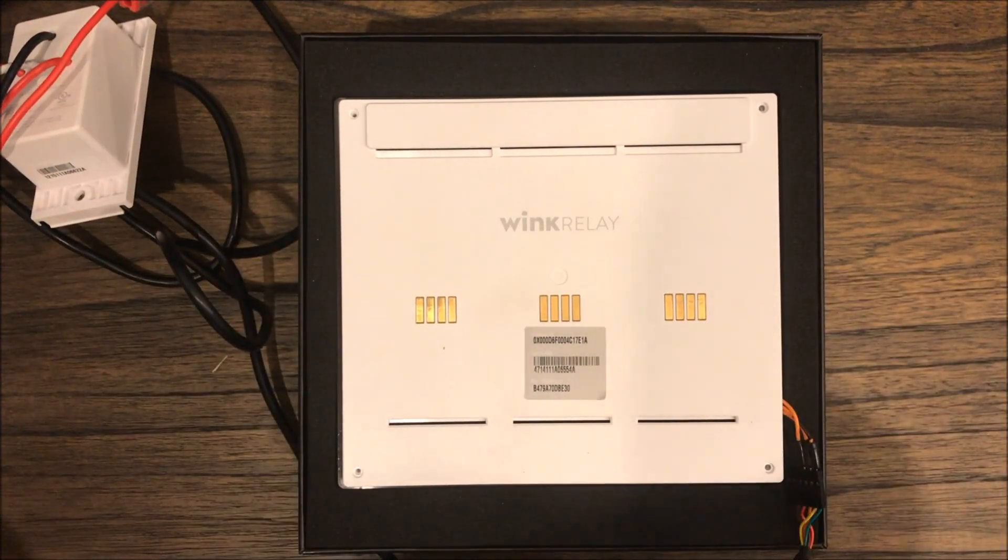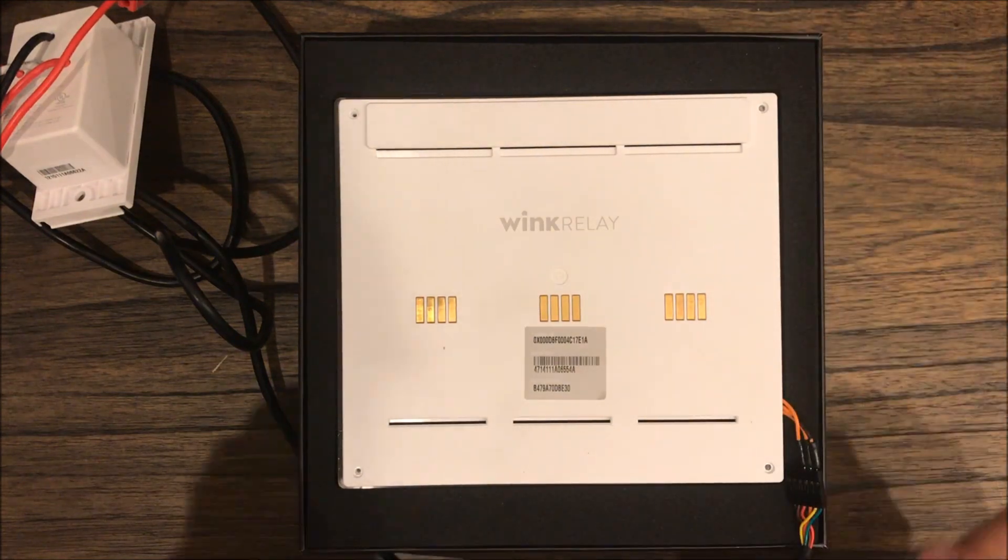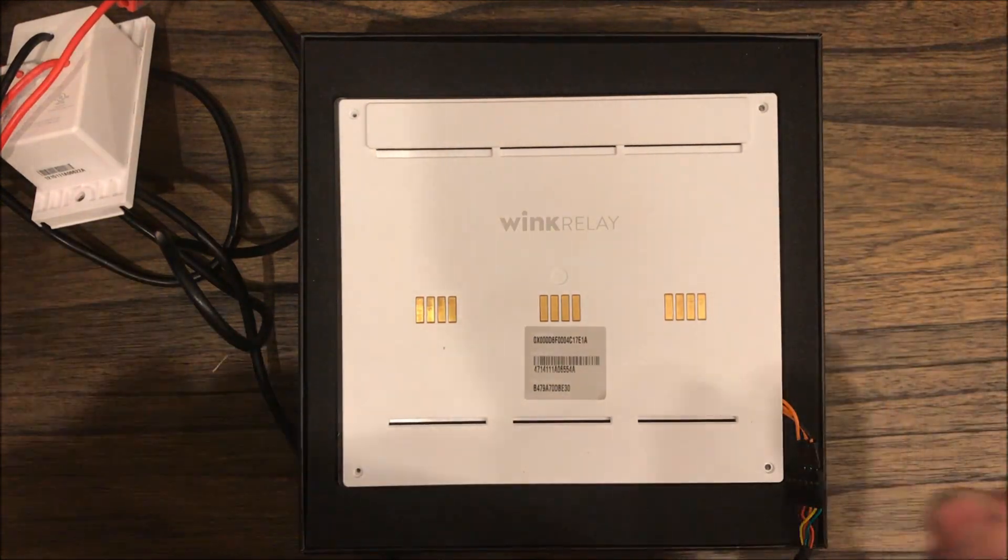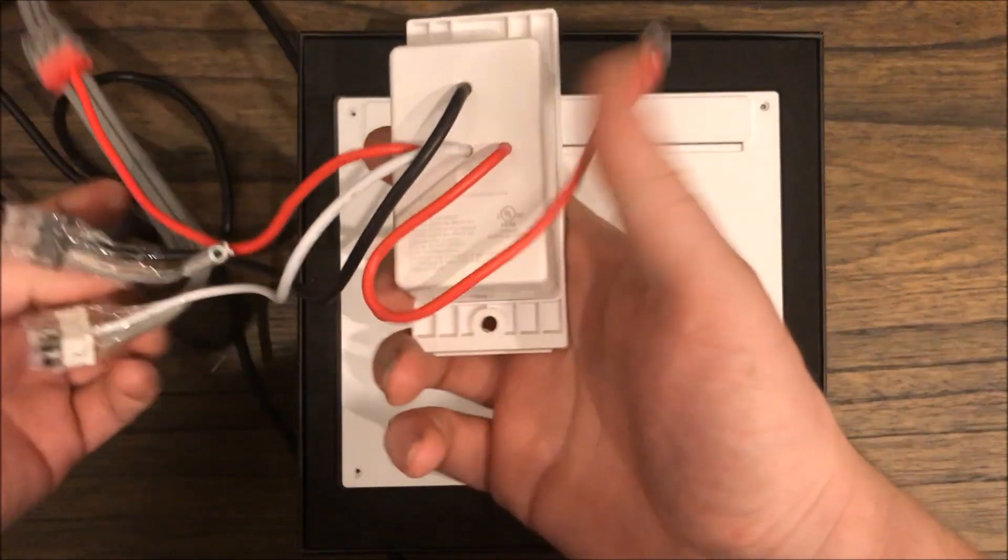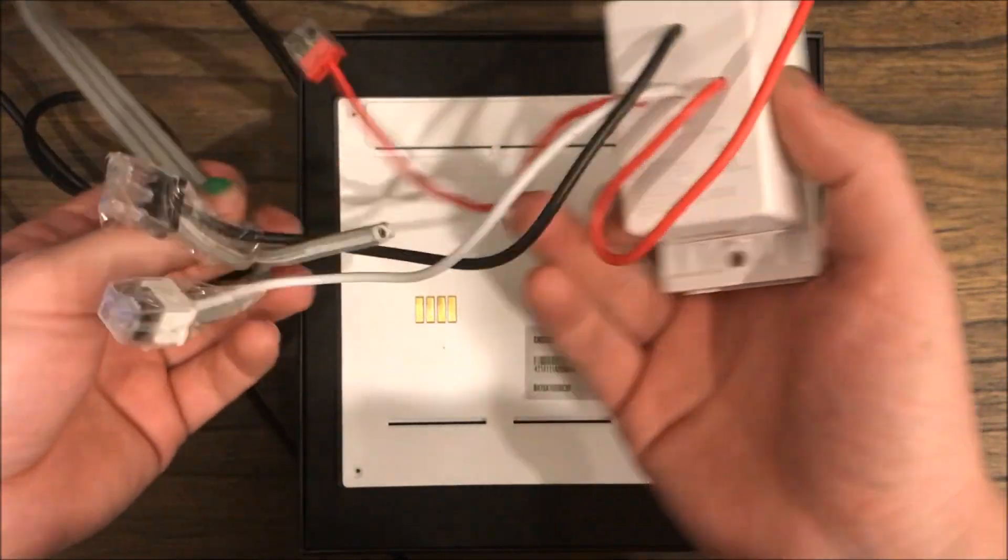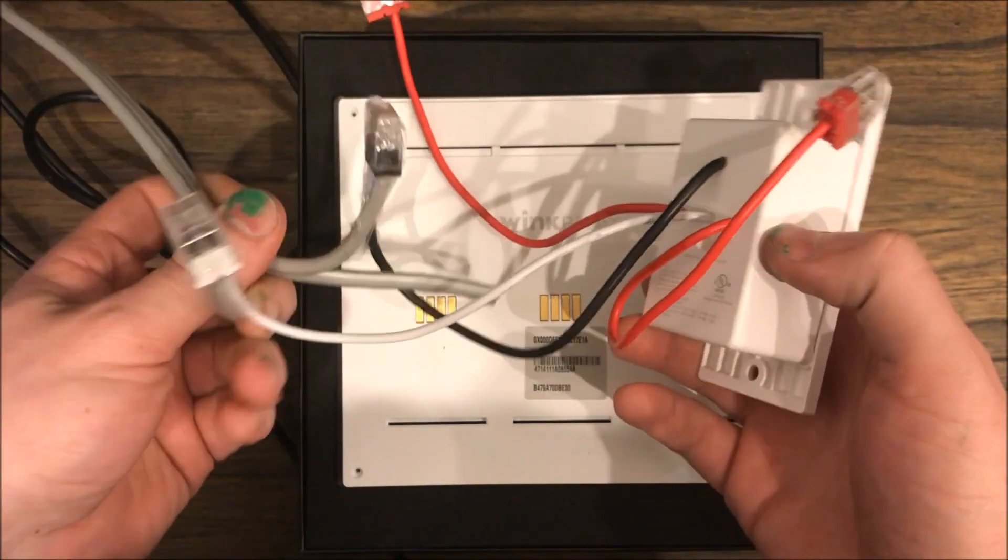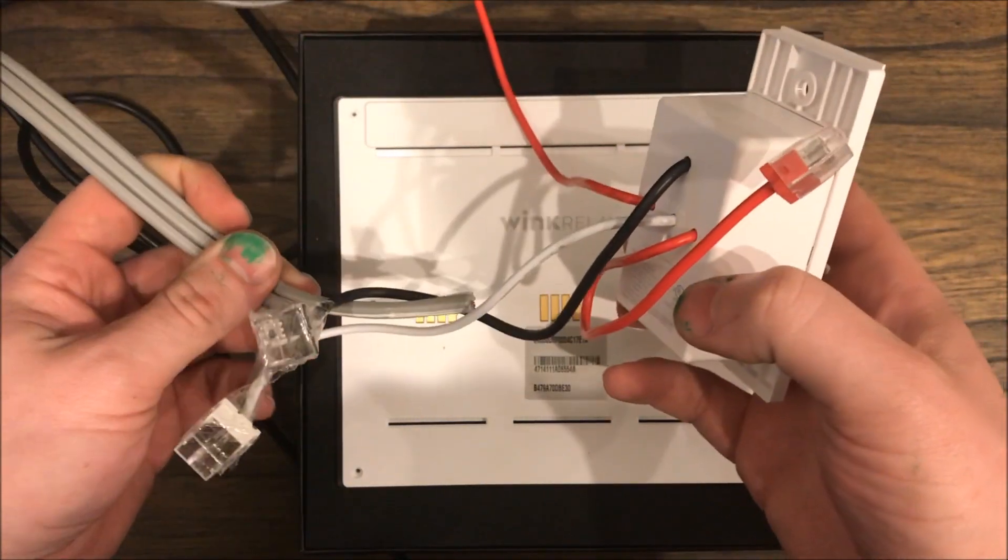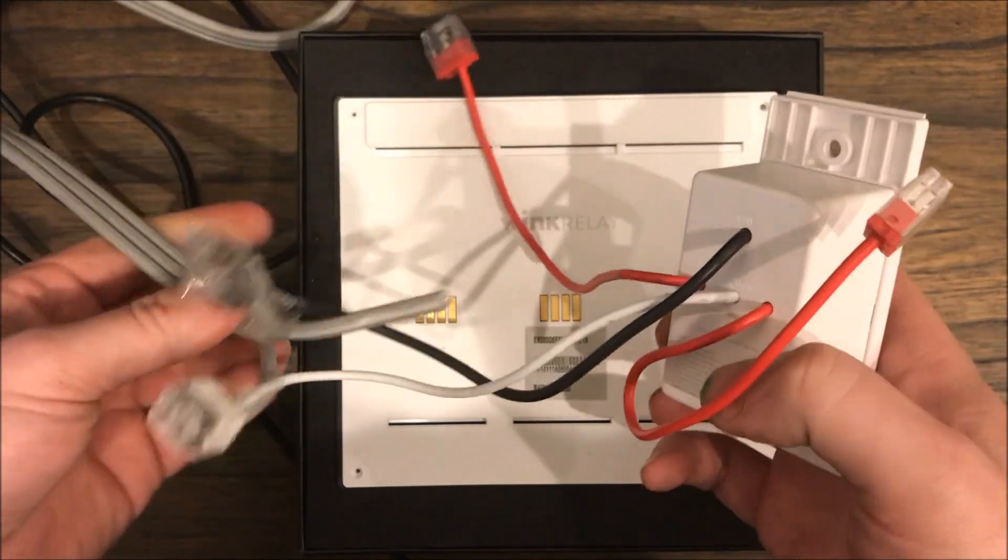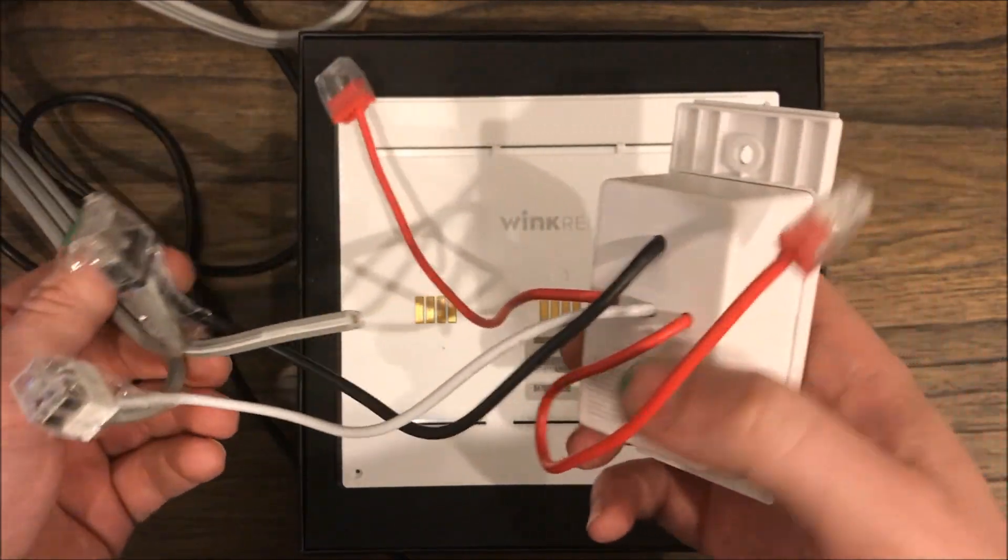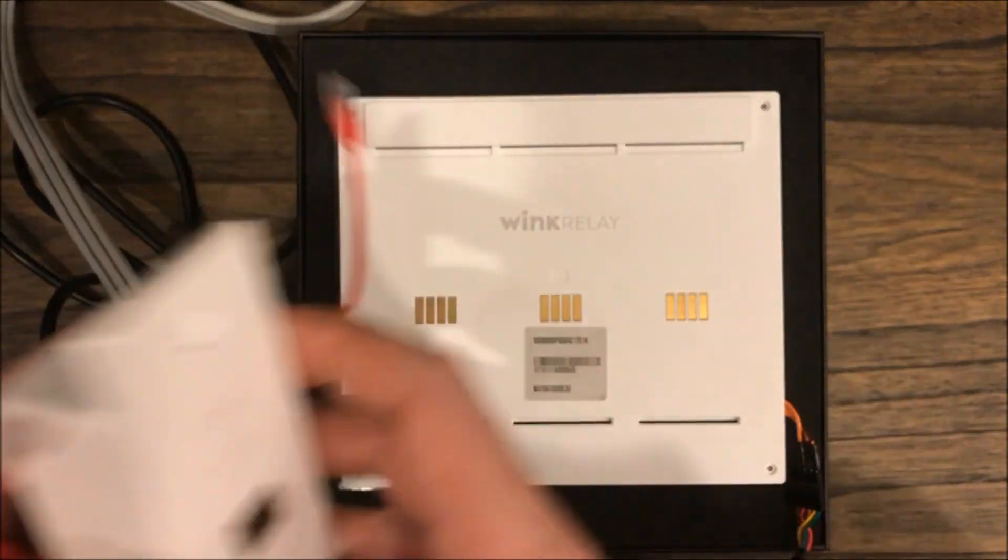I've done this twice now with two different relays and it seems to work pretty well. So what you'll need, the easiest way to do this is to use the wall adapter. I have mine taped up, don't judge, non-electrical tape here, just so that I can plug it in and out of the wall easily.